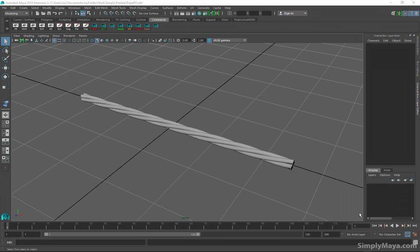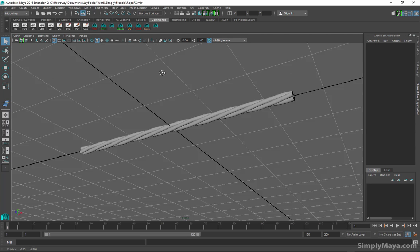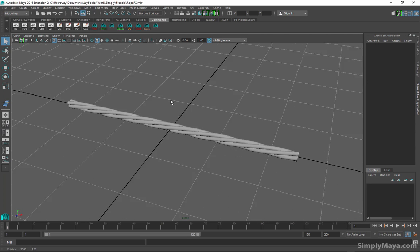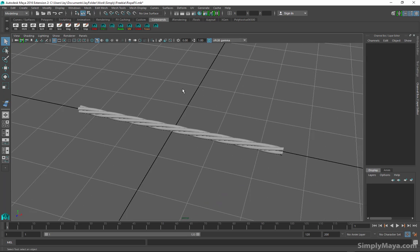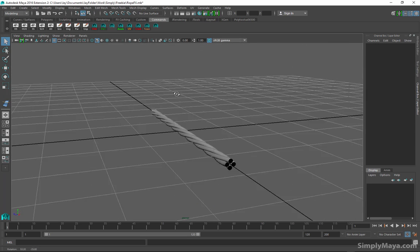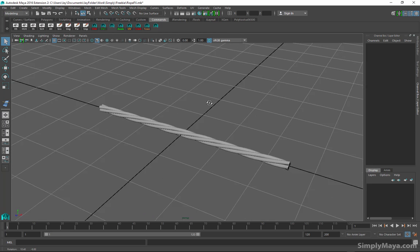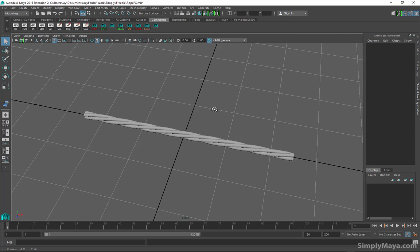Hi, this is Jay for Simply Maya and welcome to this freebie tutorial. We're going to be creating some dynamic rope without the use of dynamics or n hair and stuff like that.